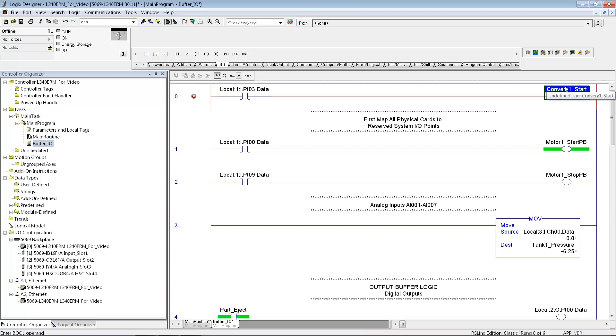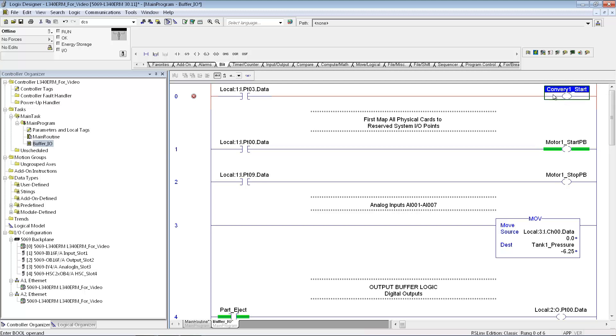Maybe this one is conveyor one start. I can make these up to, I believe, 48 characters long. Typically you're better off not getting too carried away with the length that you make in these tags, but you can make them up to 48 characters. One thing I also like to do is start out with a capital letter, and every place you're going to another word, for instance I'm going conveyor one, and then start, I capitalize the S for start. It just makes it a little easier to read the program.